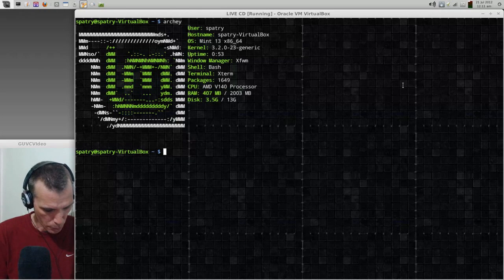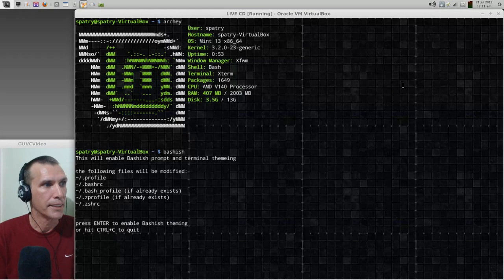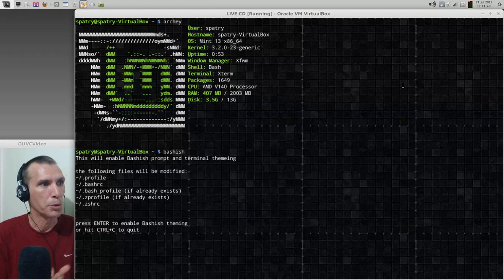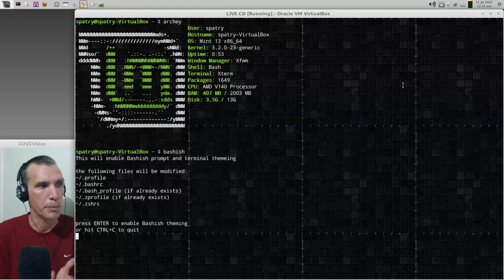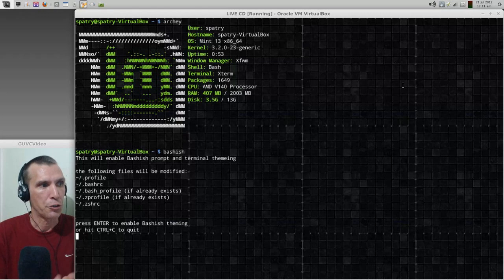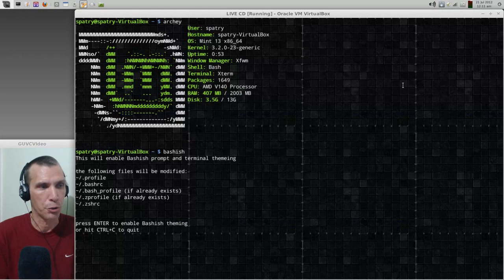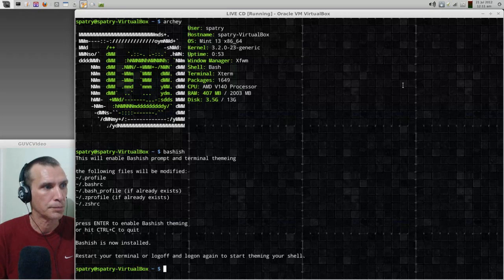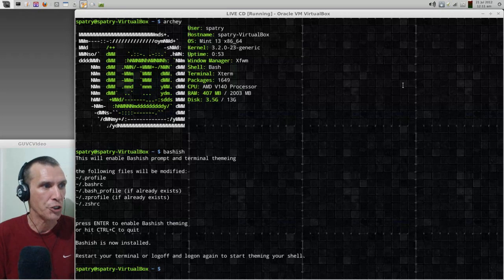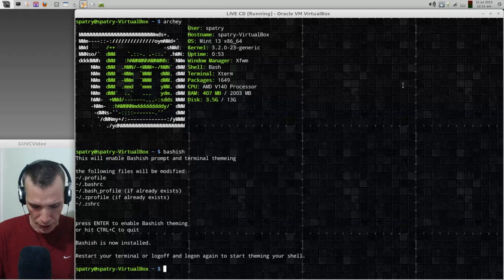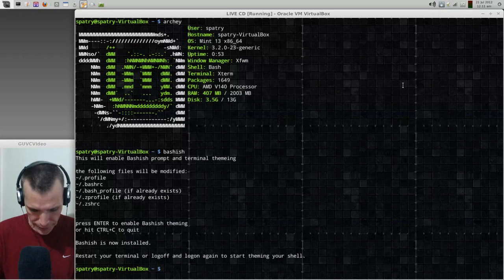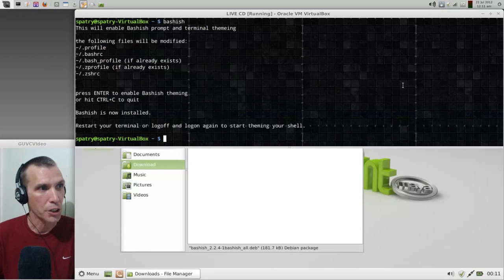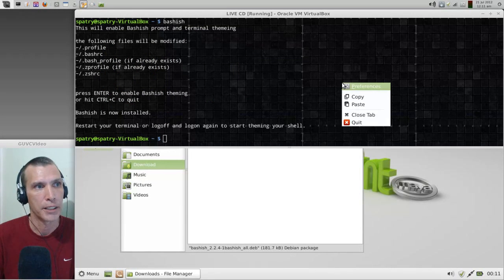Okay, let's go ahead and issue the command for Bashish. And then this will enable Bashish prompt and terminal feel theming. If you press enter to enable, this will start the theming process or control-C to quit. So we're going to go ahead and press enter. Bashish is now installed, restart your terminal or log off and log on again to start theming your shell. Well this is how you do that. So we're going to go ahead and press F11, we're going to right click and close tab on that, and then we can go ahead and then now you'll notice we have a completely new prompt here.